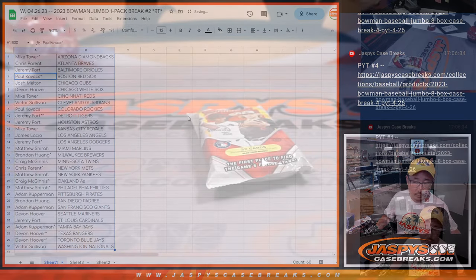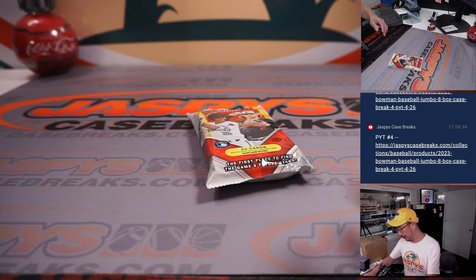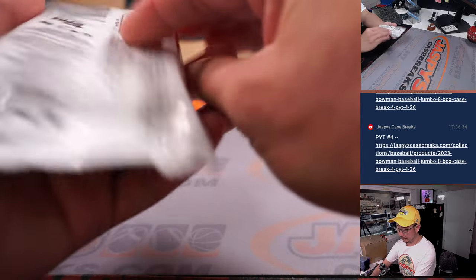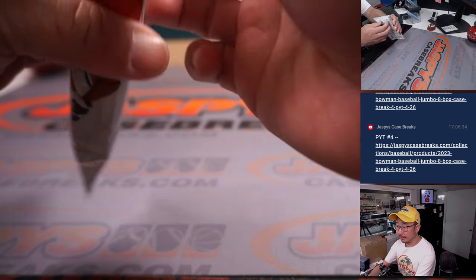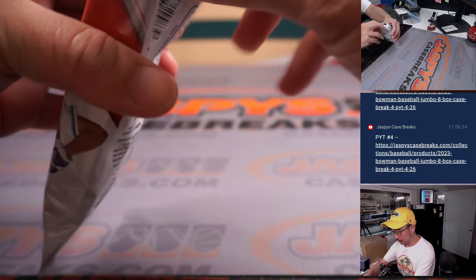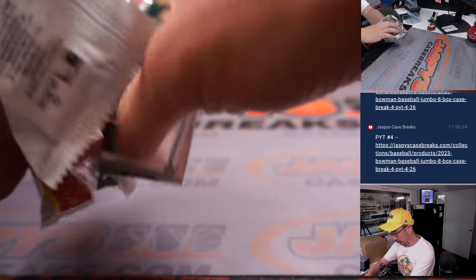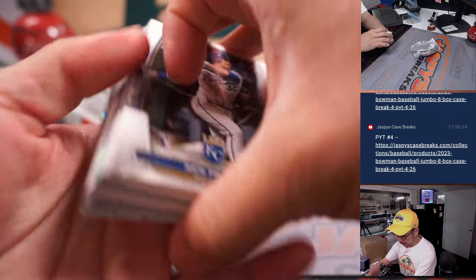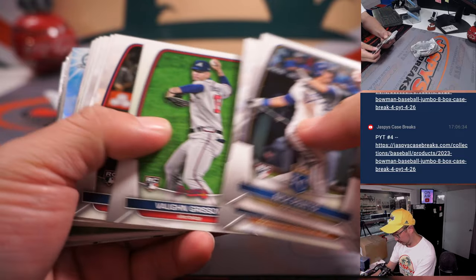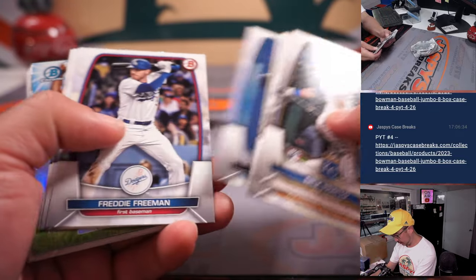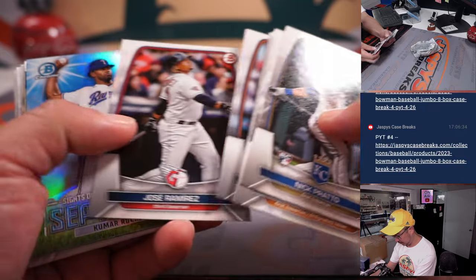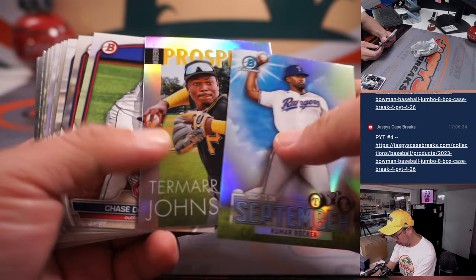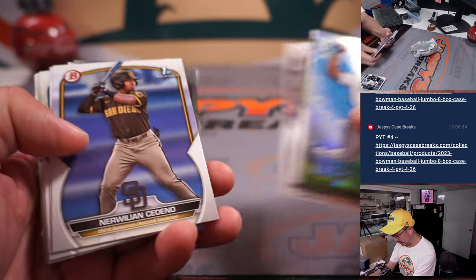All right. So let's print and rip. Kumar Rocker, Tamar Johnson.